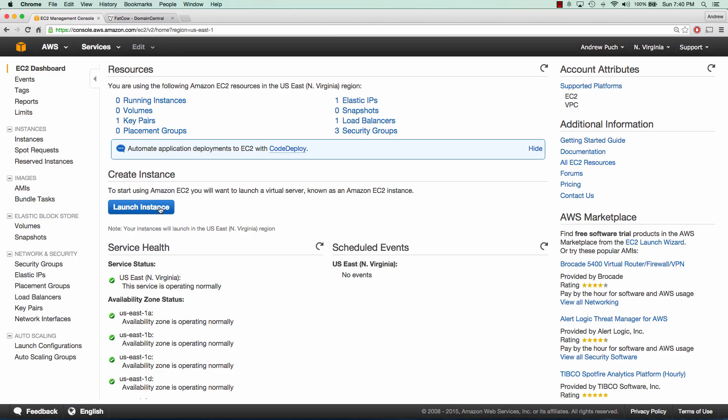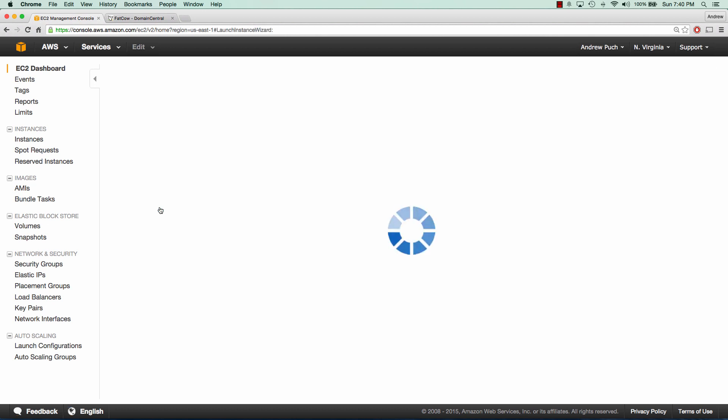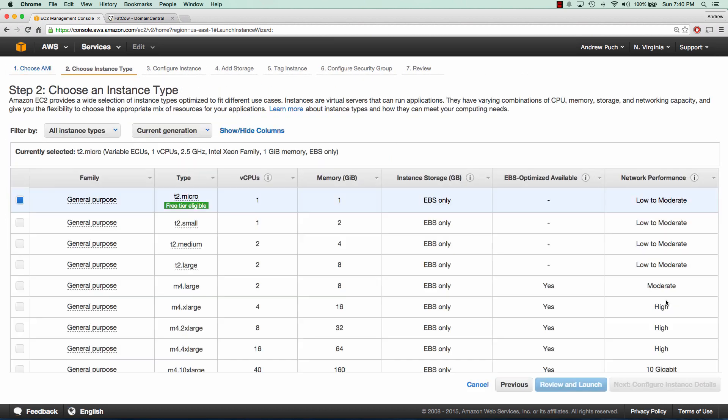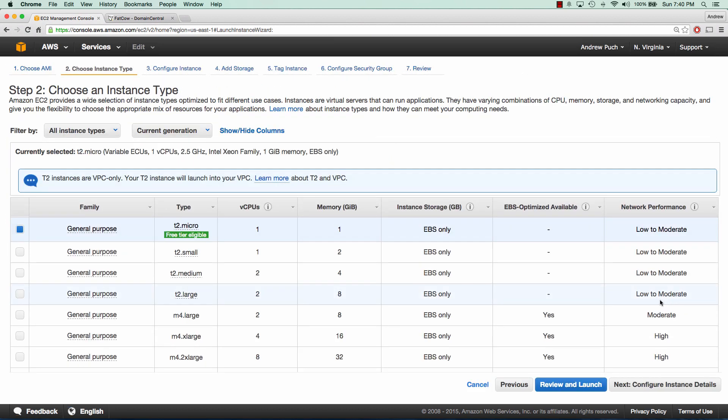So now let's set up a simple Apache web server. We're going to launch an instance and we'll just choose an Ubuntu server. A micro will be fine.